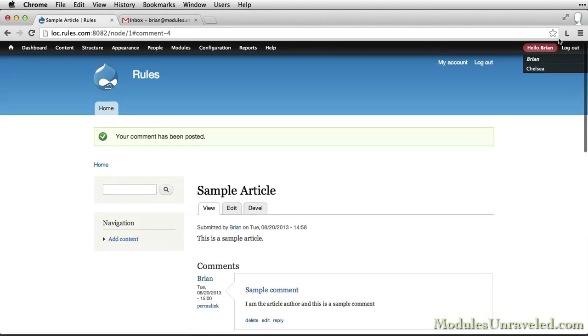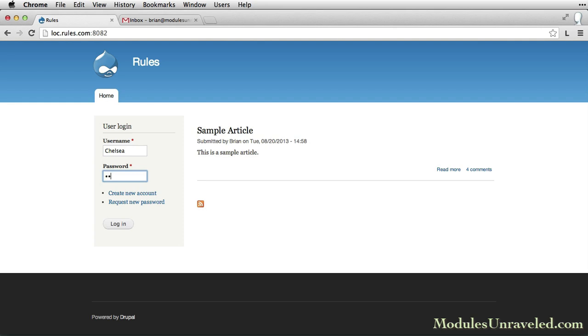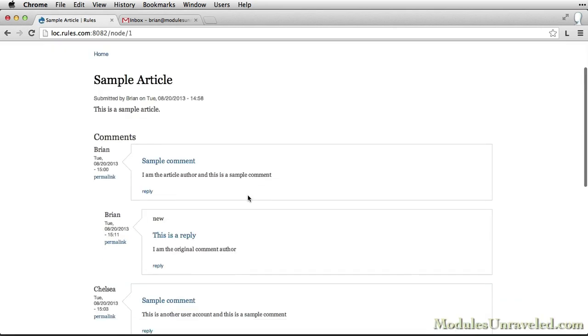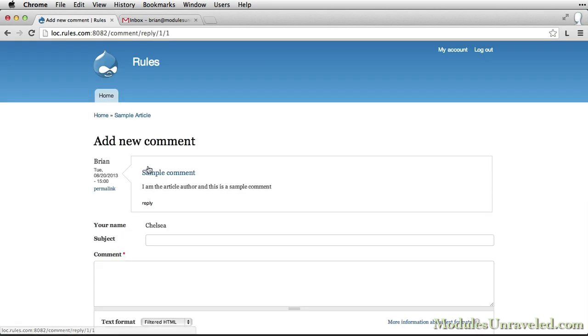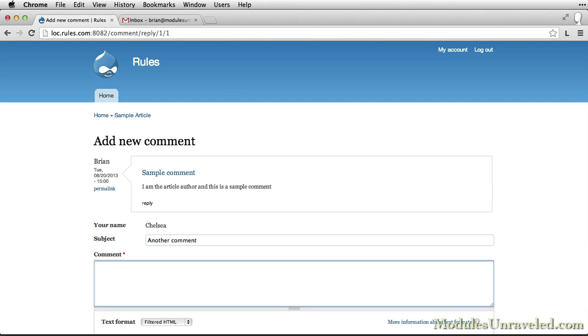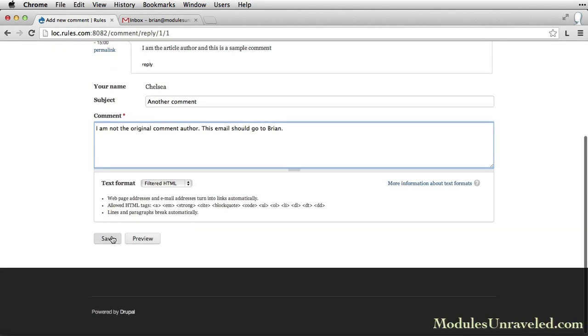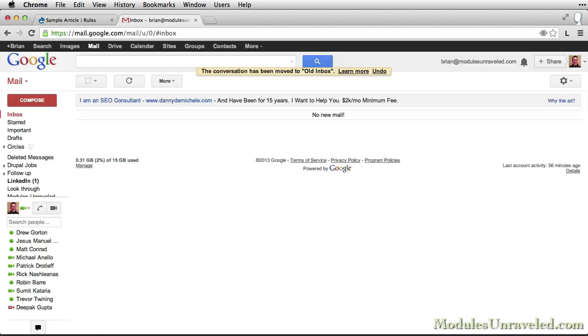Let's log out now and log back in as Chelsea. And I have her reply to that comment. And hit Save.